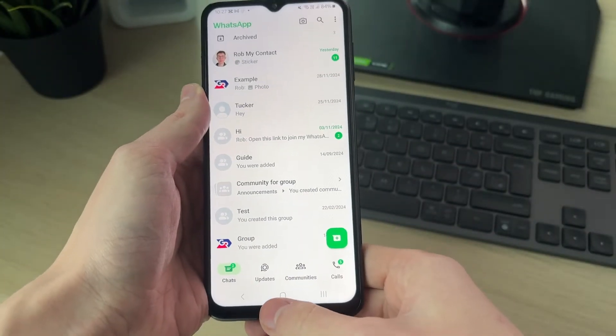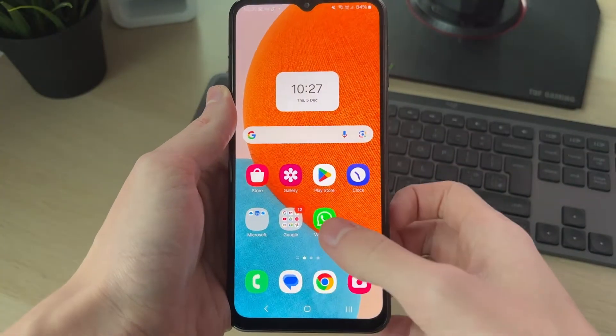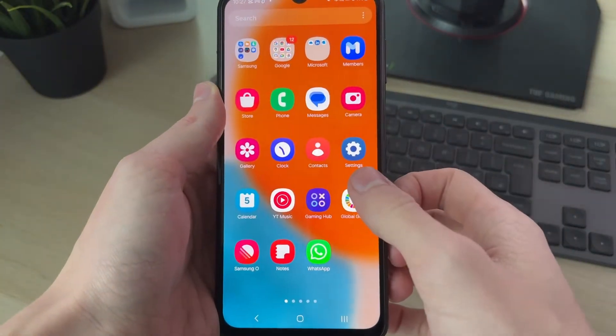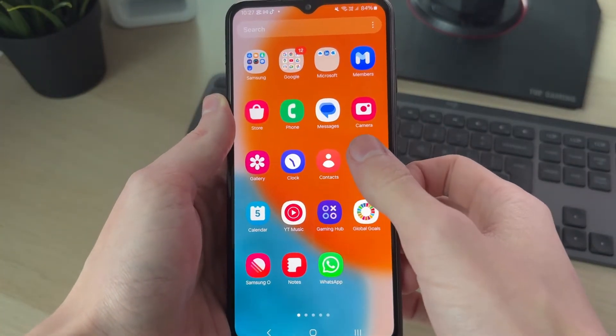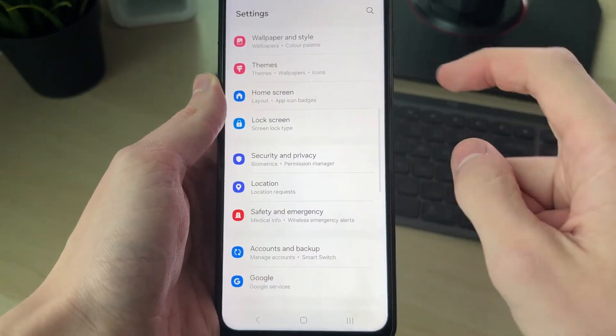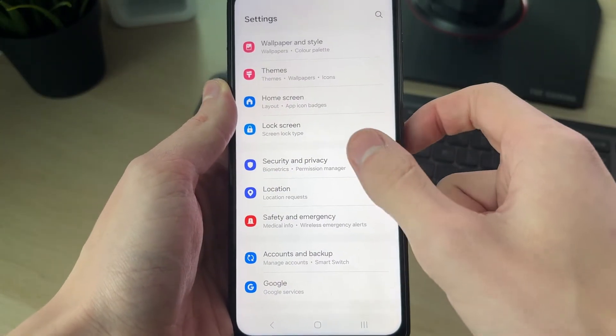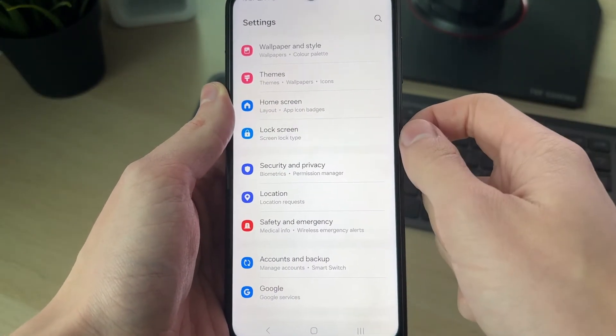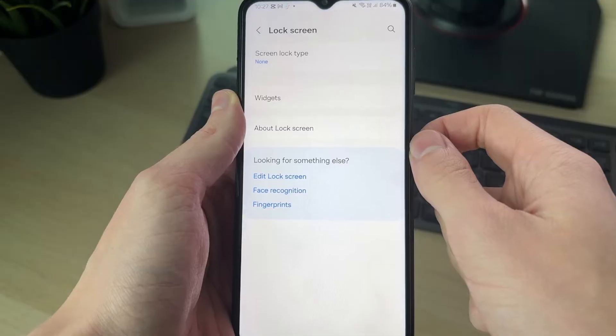To continue, set up your face, fingerprint, or device passcode. To do this, come out of WhatsApp and go and open up your device settings. Scroll down until you see the option for lock screen and tap there.